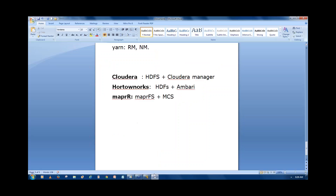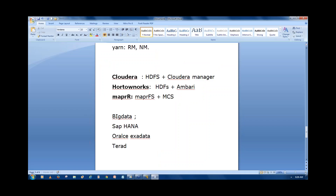Why is every client looking to implement Hadoop? First, we have big data analytics. You can use SAP HANA, Teradata, or Hadoop. With SAP HANA, you must buy expensive hardware, the application engine license, and ongoing support. That's a significant cost.